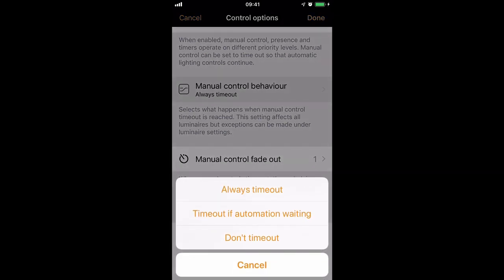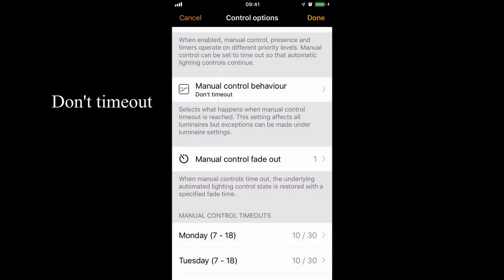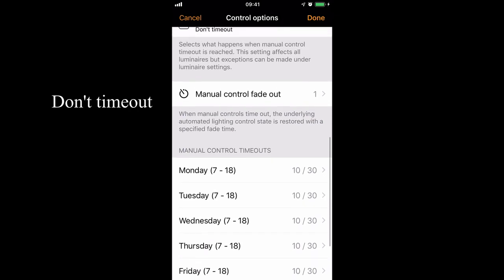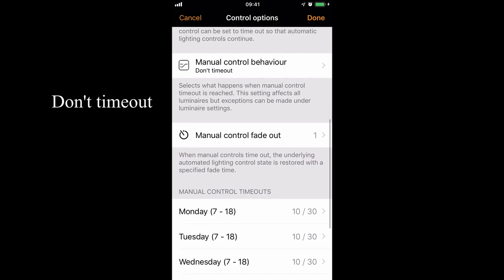I'll change it to don't time out. At this point the manual control timeouts at the bottom actually become irrelevant. The reason for that is because we've selected don't time out — they will never time out. Therefore, if I manually control a light either from a wall switch or by the app itself, the light will stay on until I then manually turn it off.